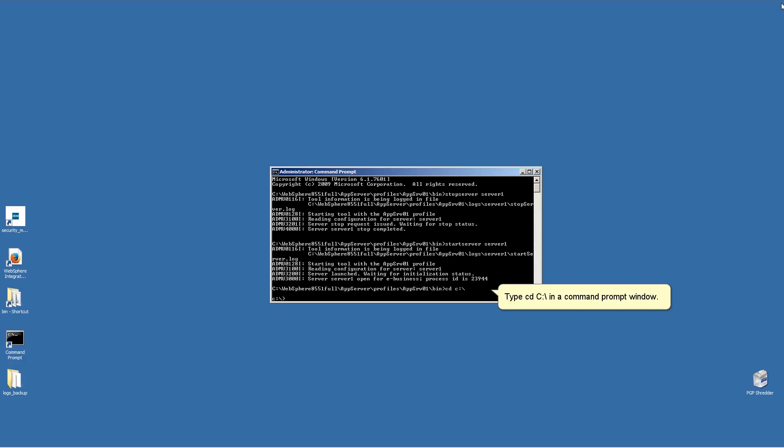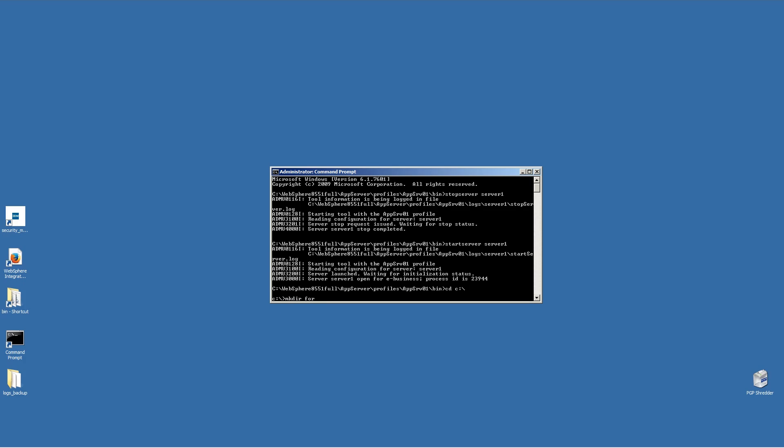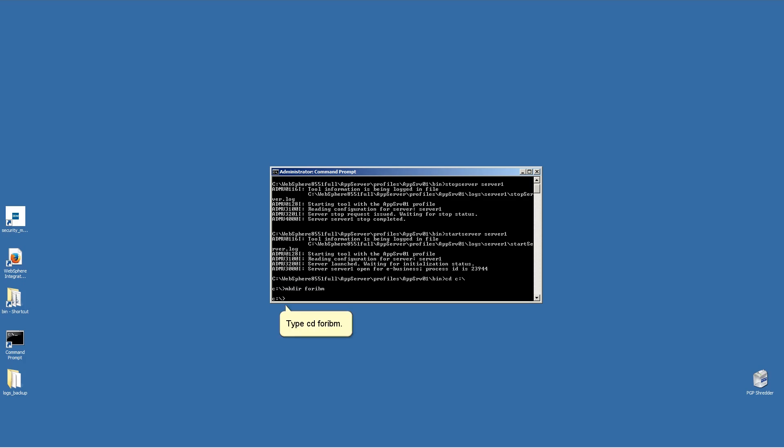In the Command Prompt window, type cd c colon slash. Type mkdir for IBM. Type cd for IBM.